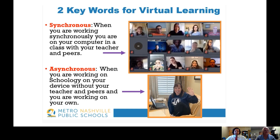Here's a graphic we put together for our two key terms for virtual learning. Synchronous is when you're on your computer in class with your teachers and peers all together. Asynchronous is when you're working in Schoology on your own device without your teacher and peers, working at your own pace at your own time.